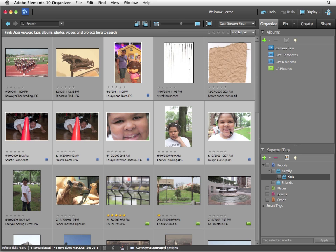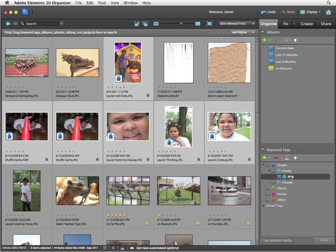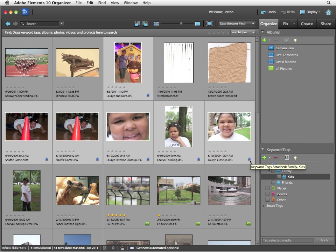Once again, I have all six images selected. I'm going to click on one of them, any one at all, and drag them to the Kids tag. Now, when I hover over any of the keyword tag icons in the lower right-hand corner of the preview, you'll notice that kids and family are now both attached.